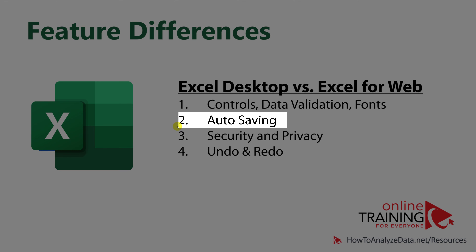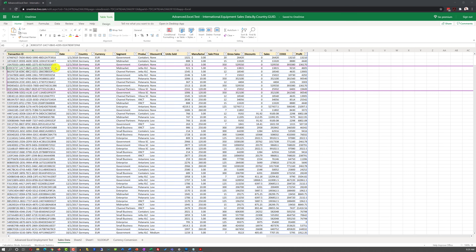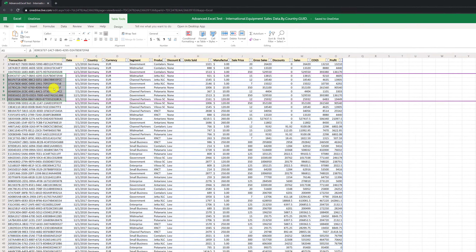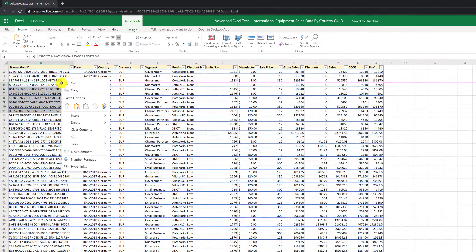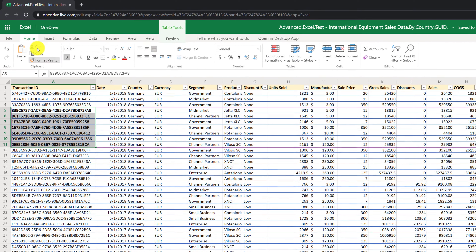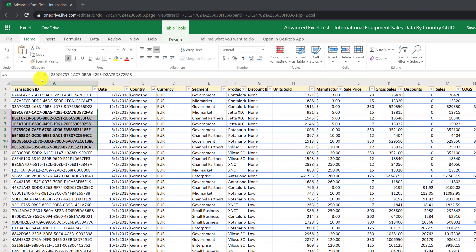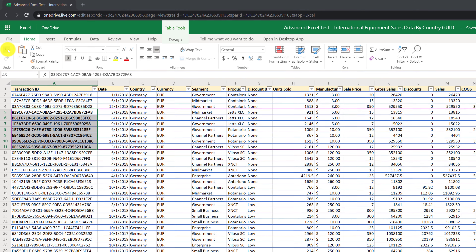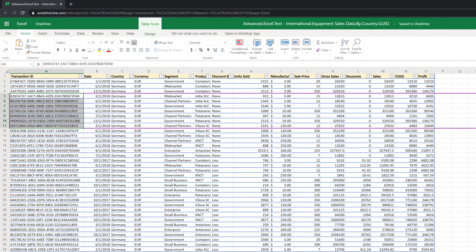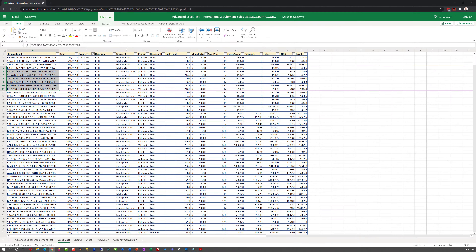Autosave is another cool feature available only in the web-based version of Excel. All the changes you make in the web-based version are saved automatically, so you don't need to frantically click the save button — unlike the desktop-based experience where crashes meant you had to manually save to preserve your changes.